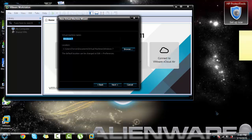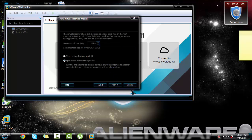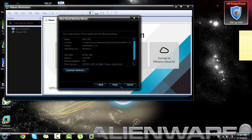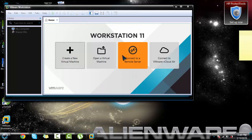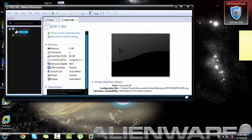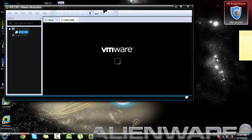Okay, now once you do that, next - split virtual disk - and someone will pause, click that one. Next, next. Once you do that, power on this virtual machine.